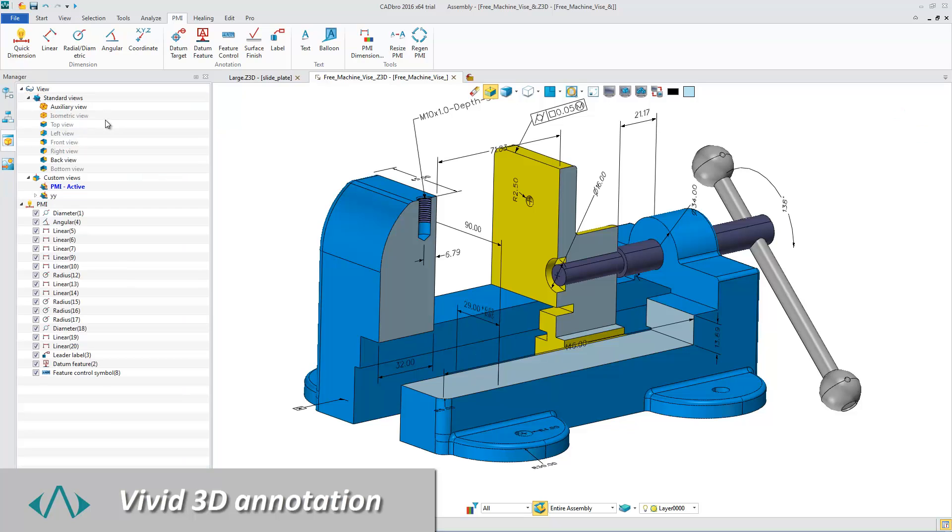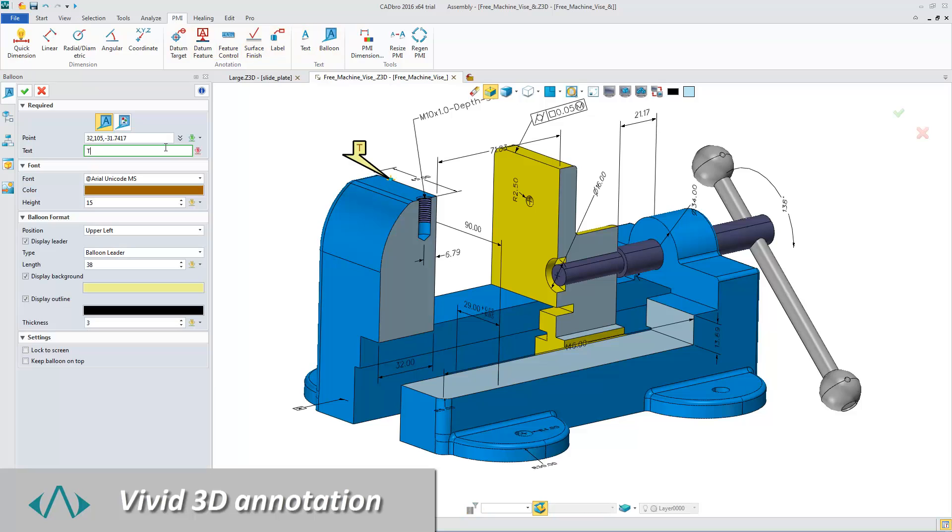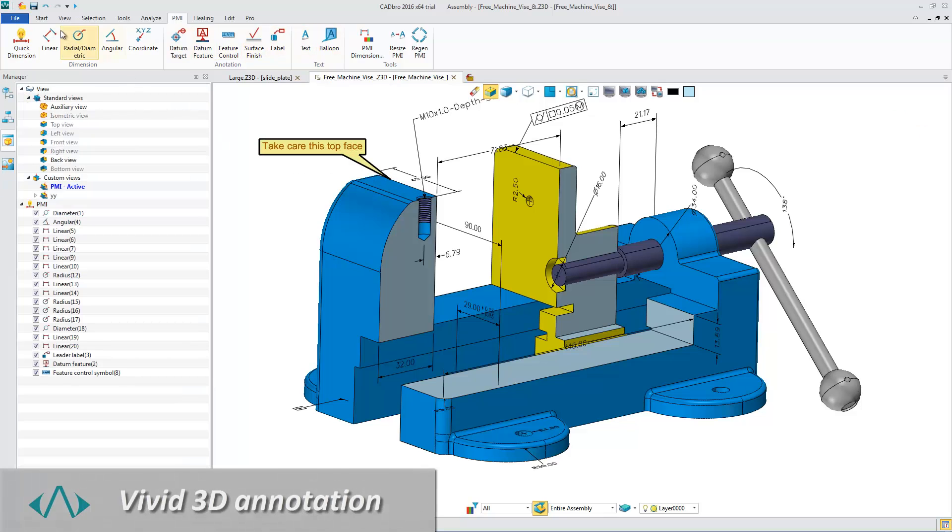Besides linear, angular, and radial dimension and coordinate, more text symbols are provided.